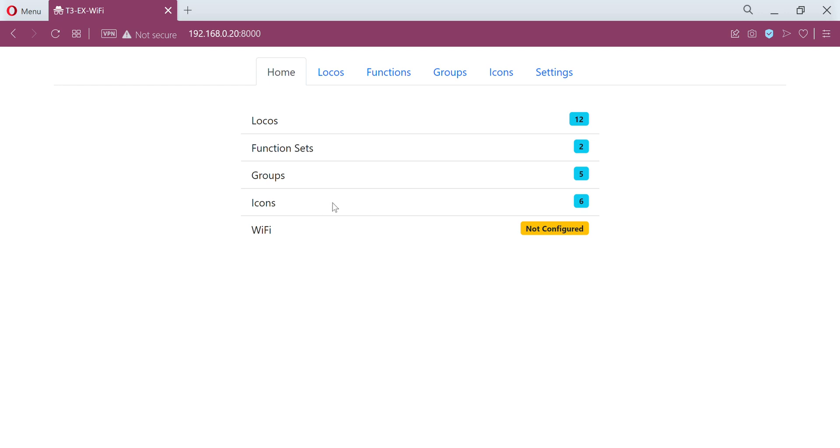A little preview of the web page that will be hosted on the throttle. You'll be able to see locos, function sets, groups, icons, and if your Wi-Fi is configured, which will all be individually manageable from the top.